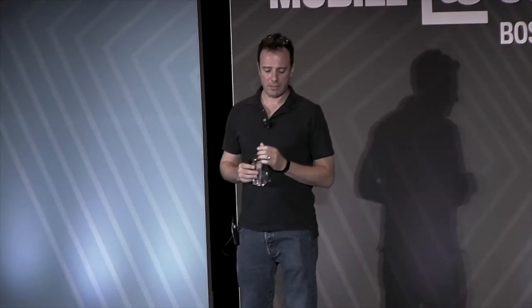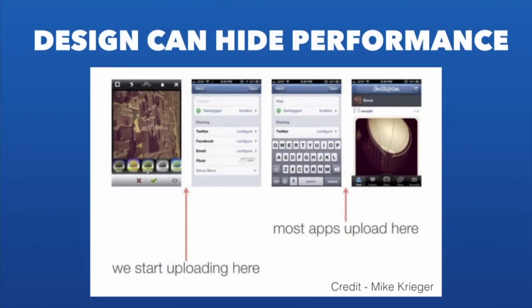Another example, from a talk that Mike Krieger gave from Instagram, is how Instagram actually posts photos. You take a photo, you filter it, you hit the next button, you start typing your comment. While you're typing your comment, that photo is actually uploading already. So by the time you're done entering your comment, the majority of your photo is loaded. As you think about design and performance in mobile applications, you can use design, psychology, and the ordering of your operations and server calls to actually improve the user experience dramatically.